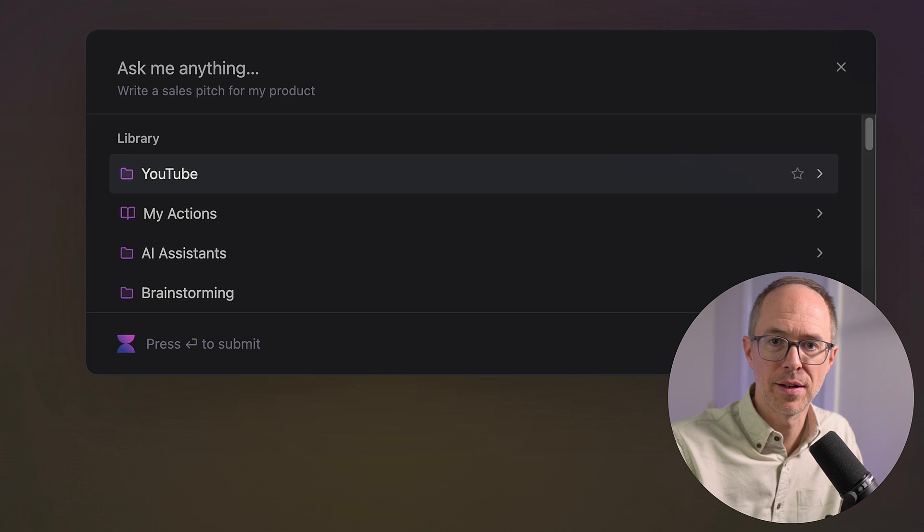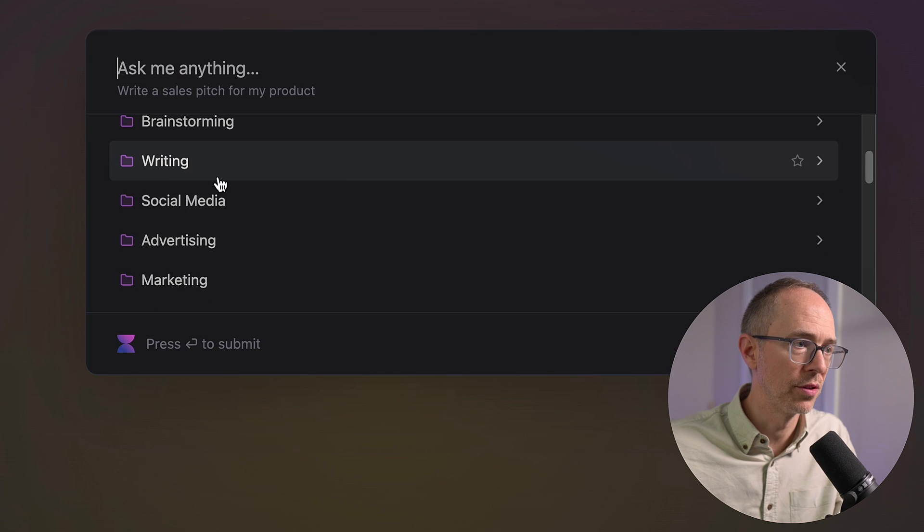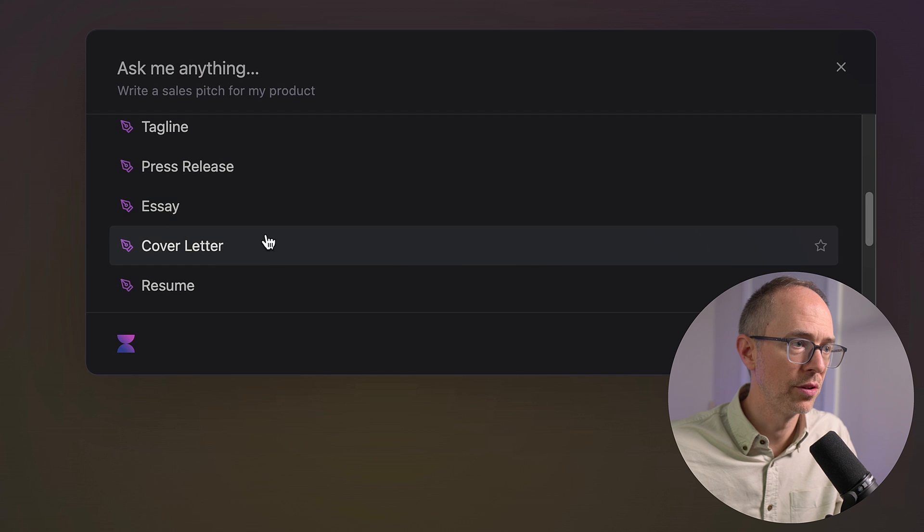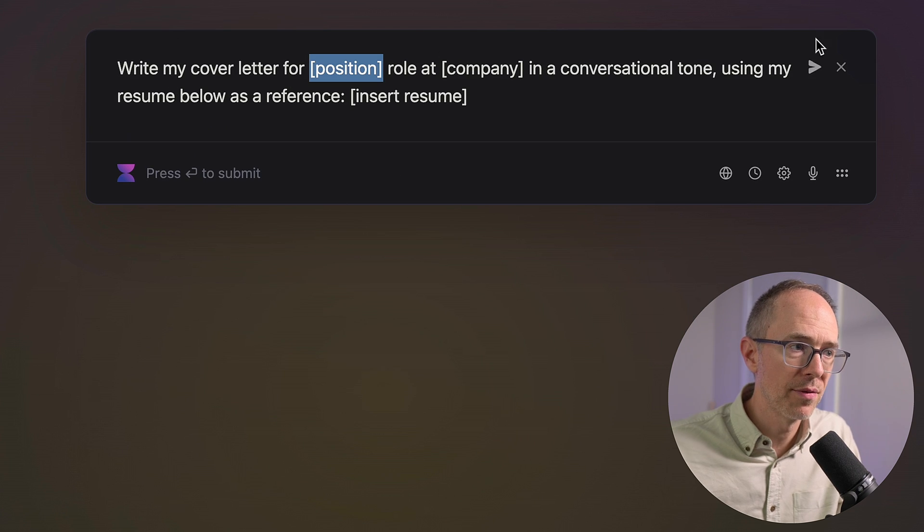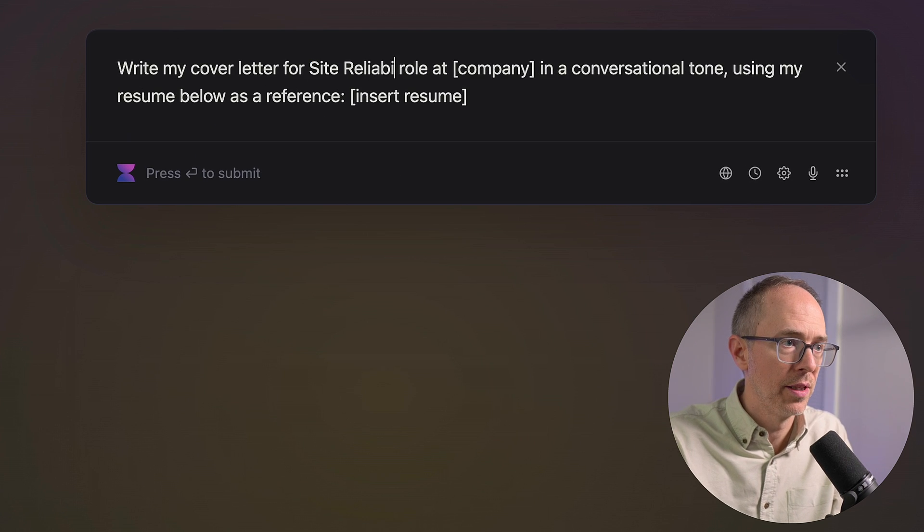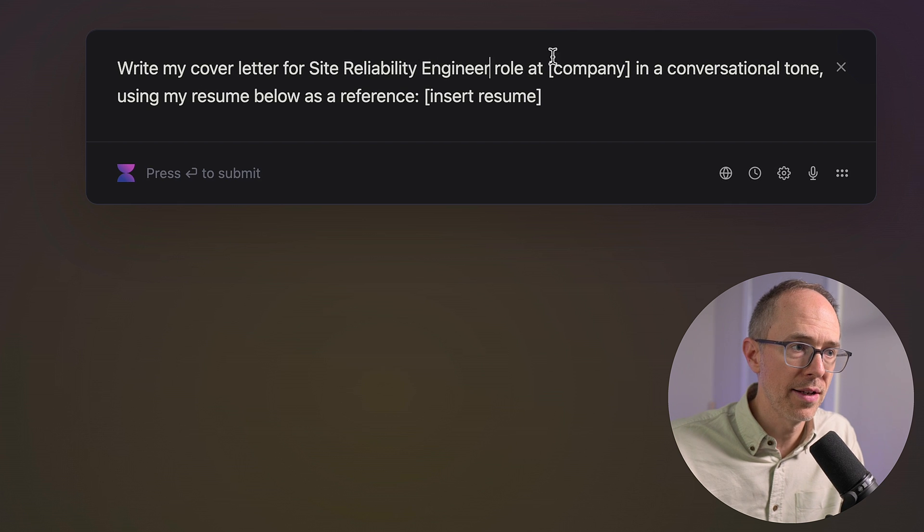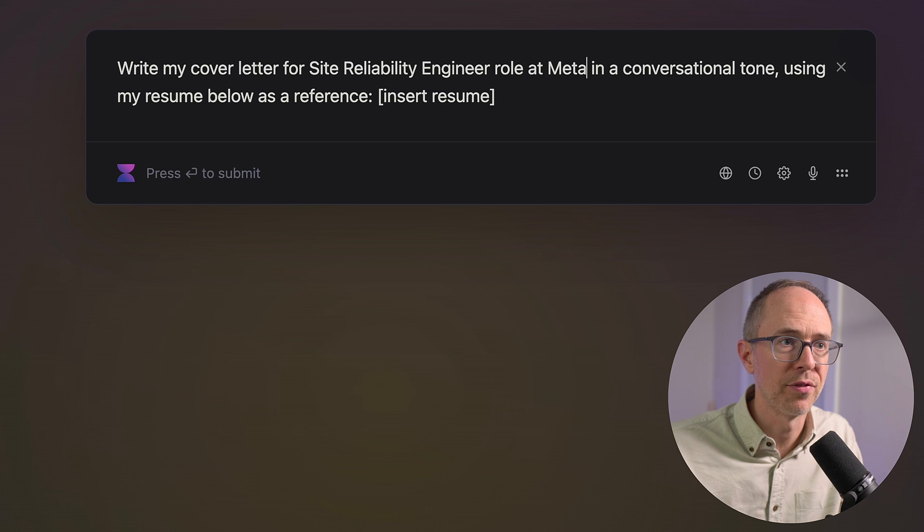Let's say I'm trying to get a job with Meta and I need a cover letter. I'm going to scroll down to writing and then down to cover letter. So it says write my cover letter for site reliability engineer role at Meta in a conversational tone using my resume below as a reference.